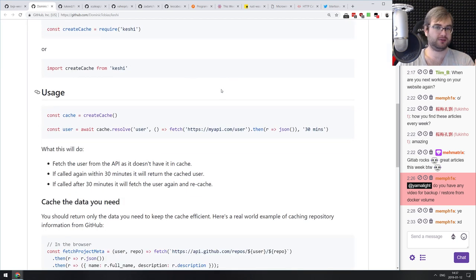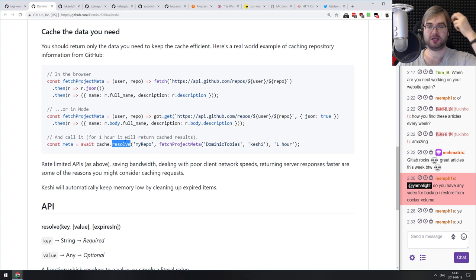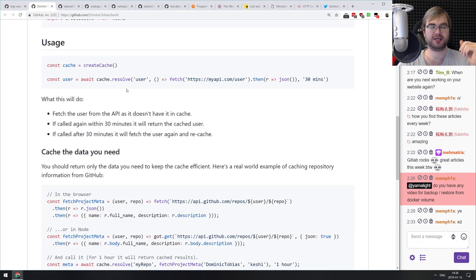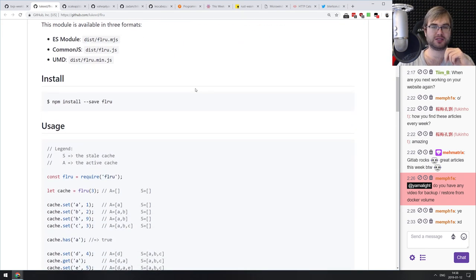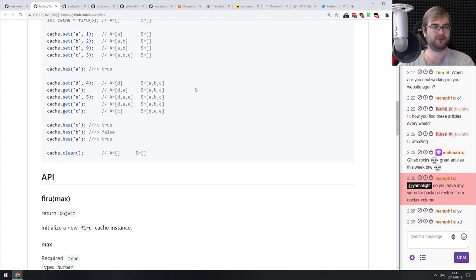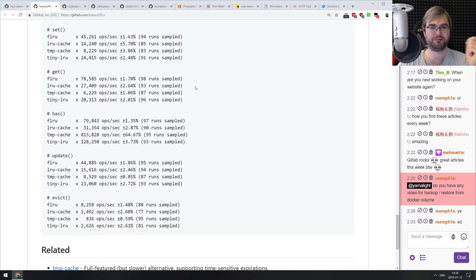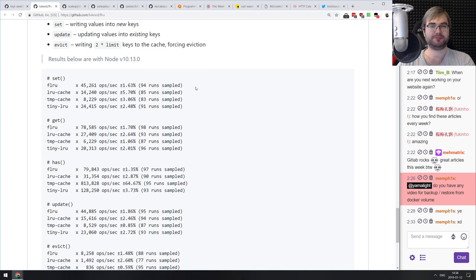Next: cachey — a better in-memory cache for Node and the browser, with some additional useful features like resolvers over keys and functions. Then flru by Luke Edwards — a tiny 215-byte, fast least-recently-used cache. If you know Luke Edwards, you know he typically makes very tiny, very fast things, and this is no exception. Benchmarks at the bottom are quite impressive. If you need an LRU cache, do check it out.